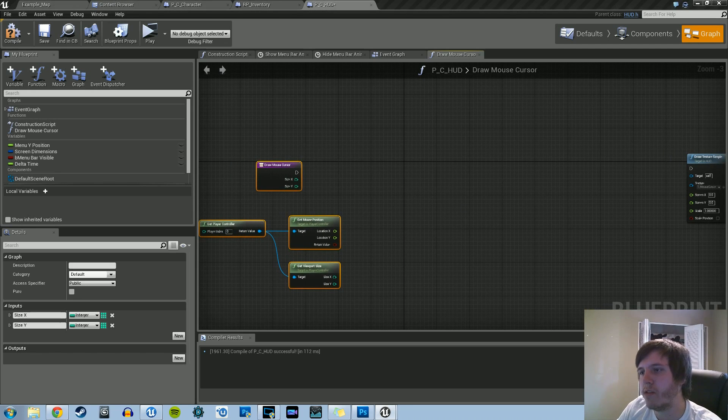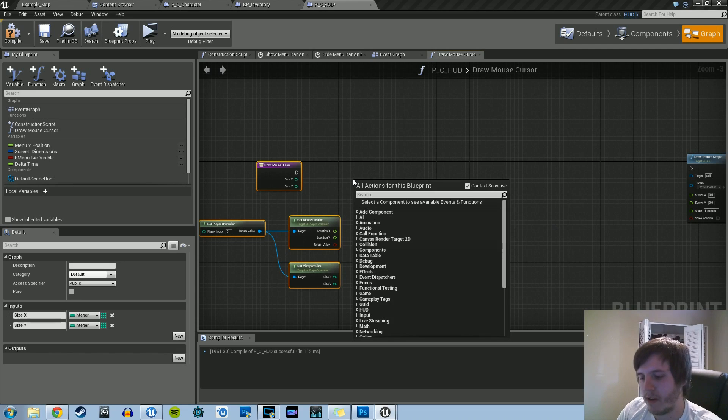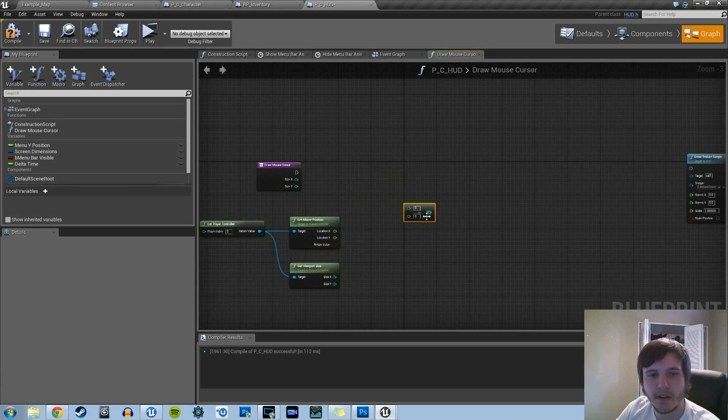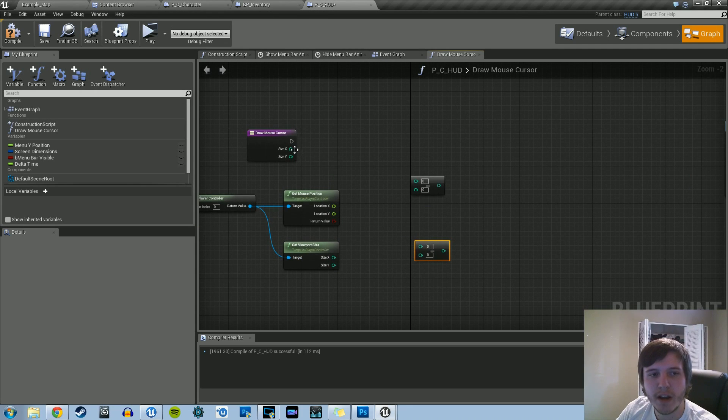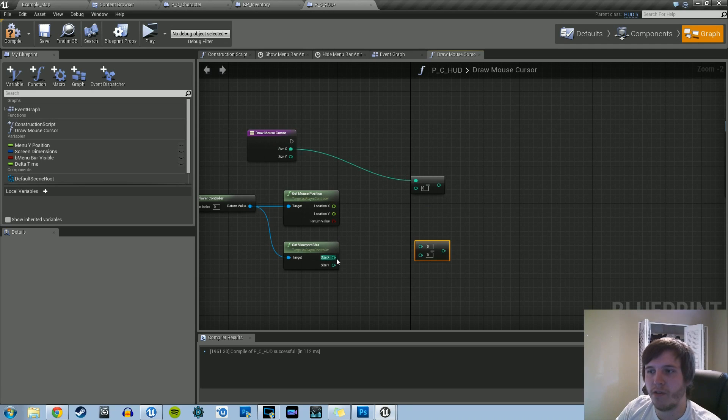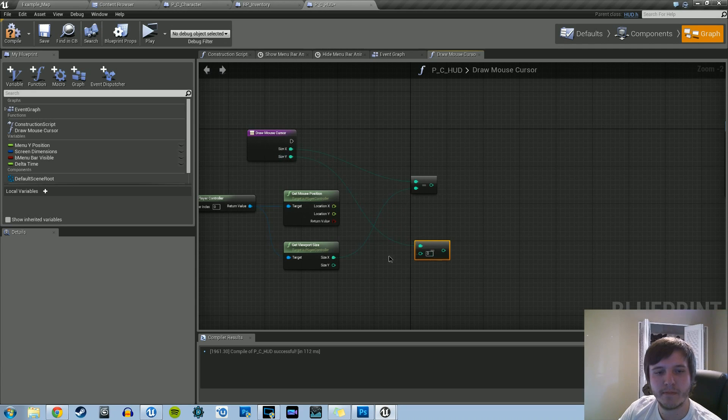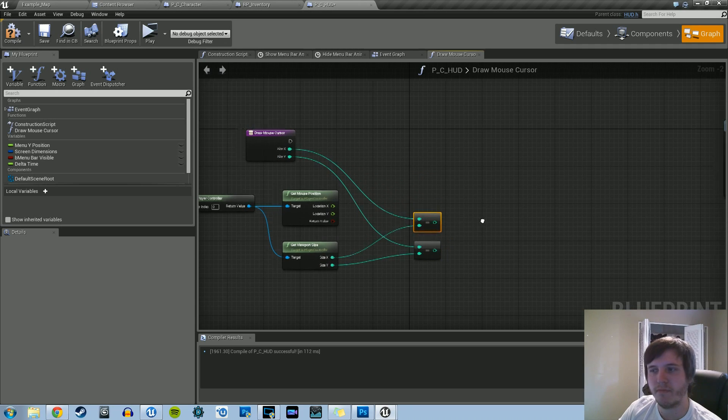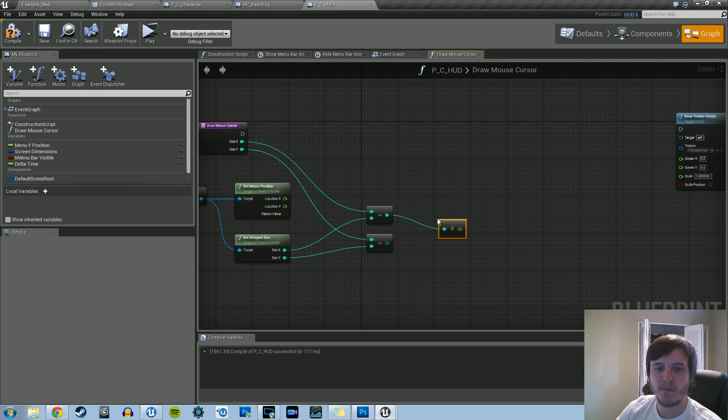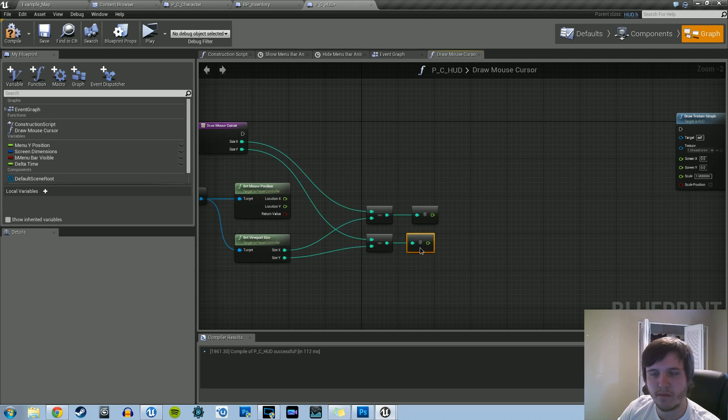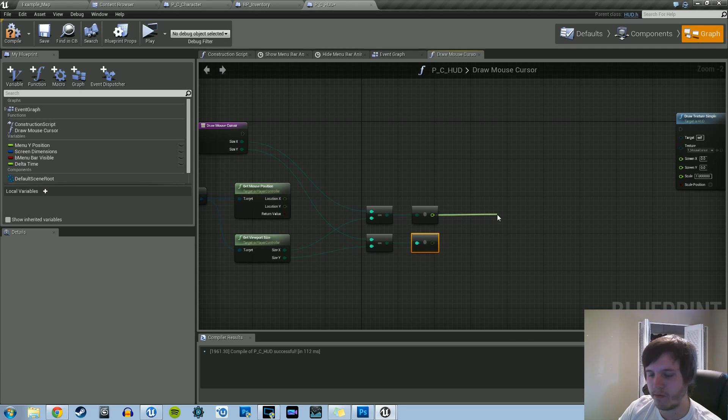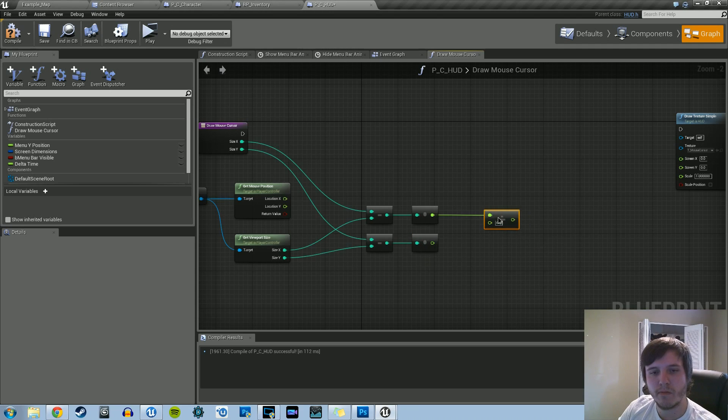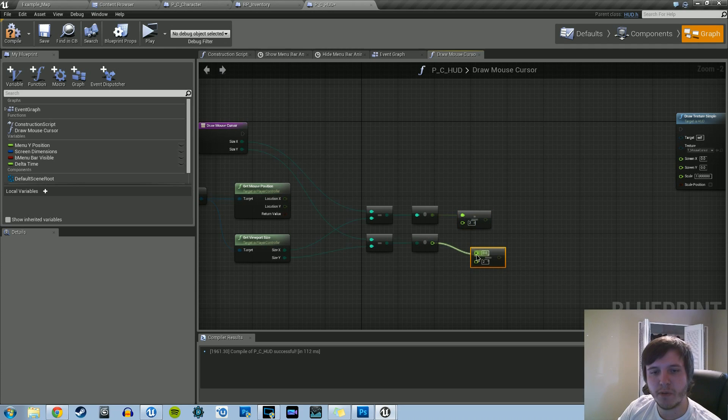So this is going to get a little confusing, but first we're going to need some subtract ints. We're going to need two of those, x and y. So what we're going to do is subtract our size x by our viewport size x. And then same thing for y. And then we're going to convert these to float. And then we're going to divide it by two. We're going to do the same for both.